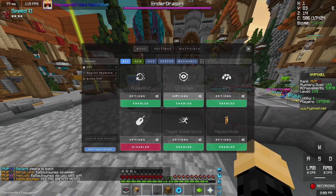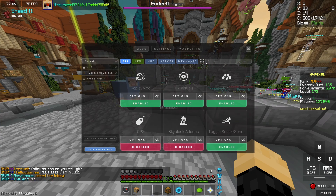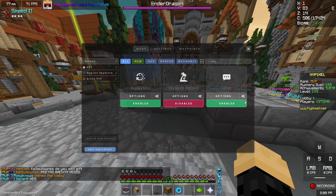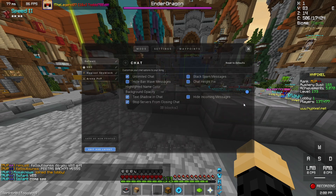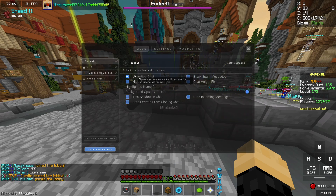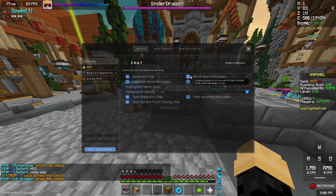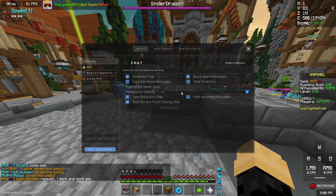But what you probably came here for is what I put in chat settings to make it invisible. So what you're gonna want to do is have unlimited chat — of course, that's a good thing. Have stack on because it's just useful; people won't flood your chat as easily.